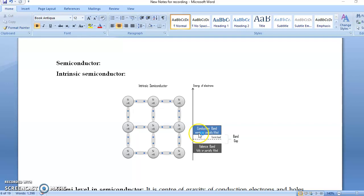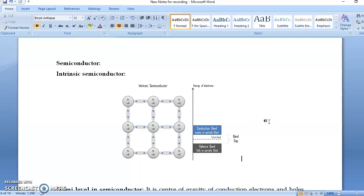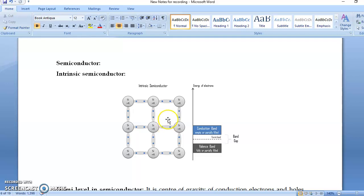Now, what is the energy required to break the covalent bond? The answer is: the energy gap. The energy gap is the energy required to excite the electron from the valence band to the conduction band. The electron in the covalent bond is in the valence band, and when the bond is broken, it goes to the conduction band. So the energy required to break this bond equals the energy gap.